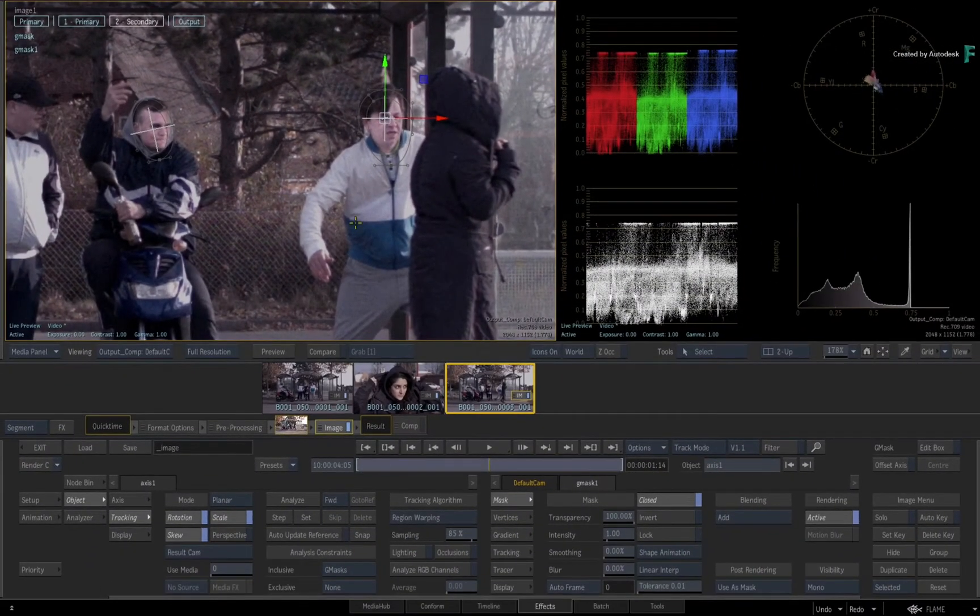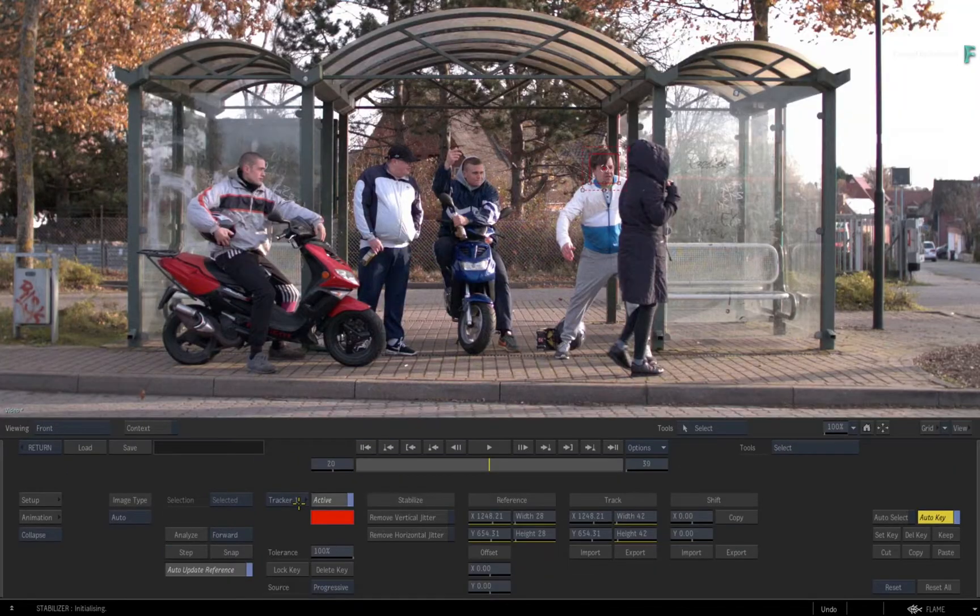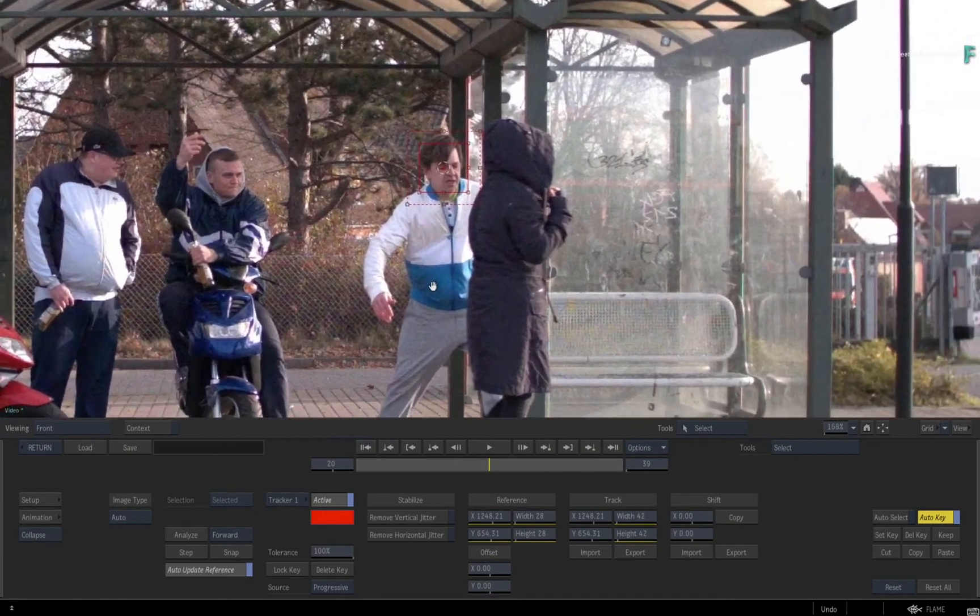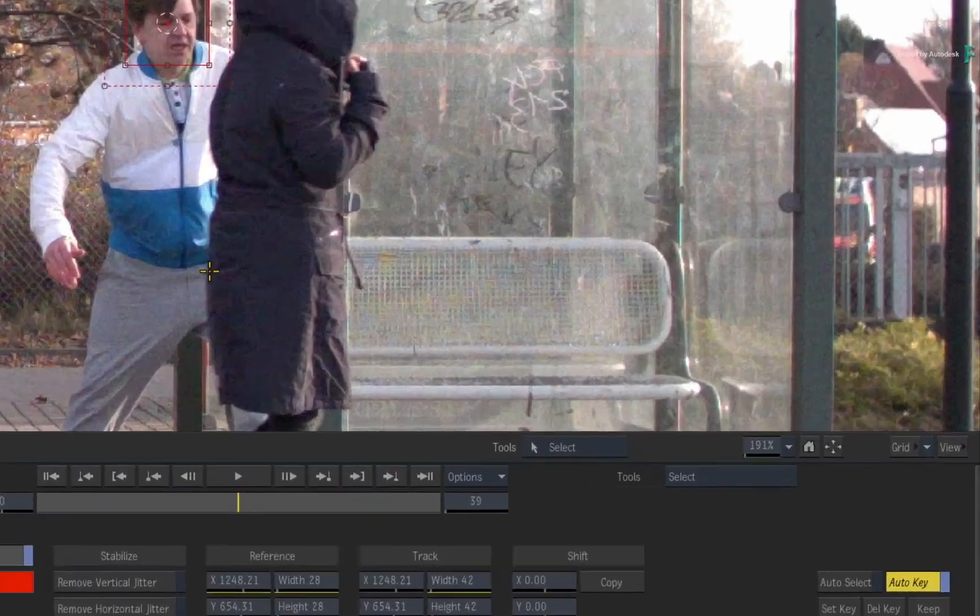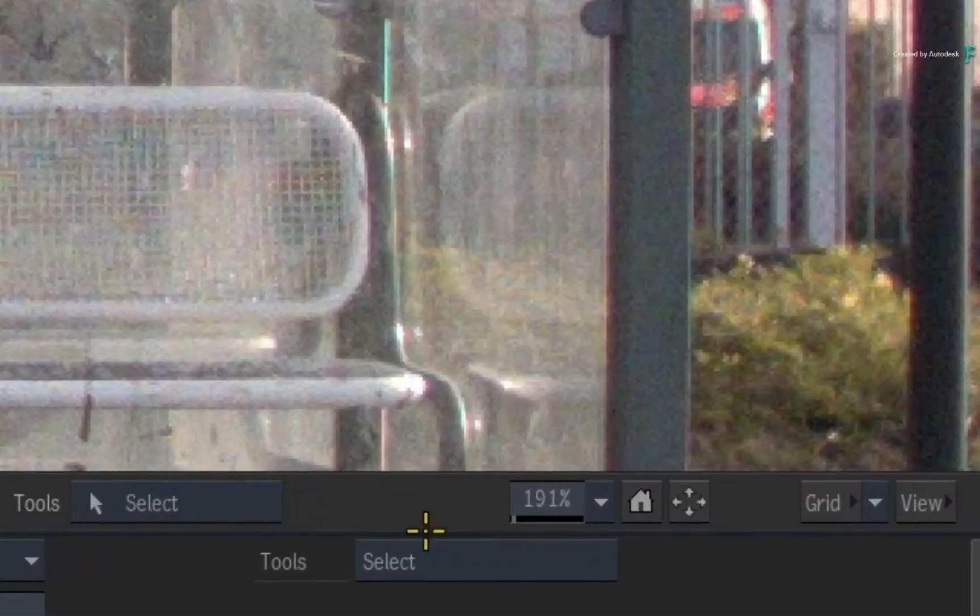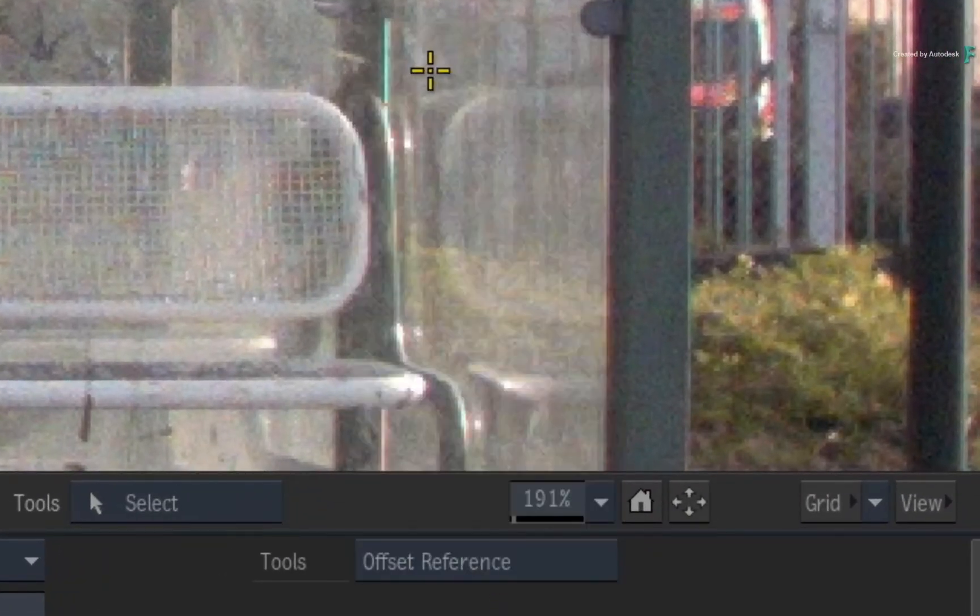Now this also needs to be tracked to his movement, so select the axis, and this time you'll do a point track using Track Mode. Enter the tracker. To prevent the mask from shifting after the track, change the Tools pull-down menu to Offset Reference.